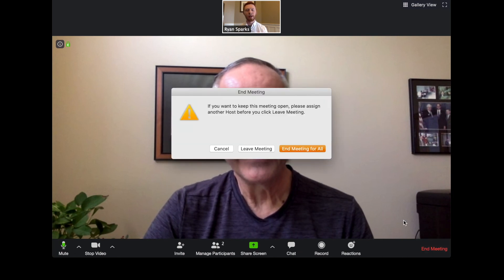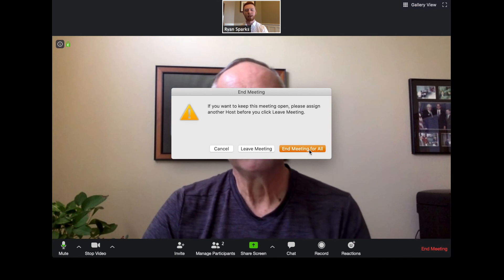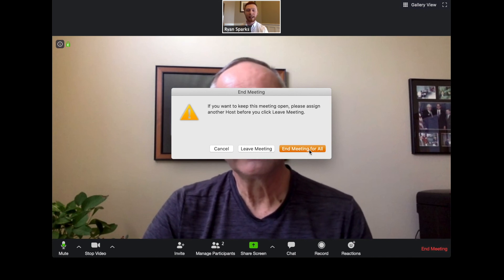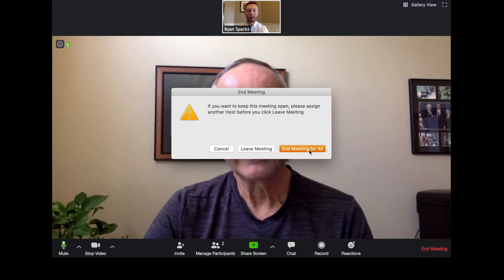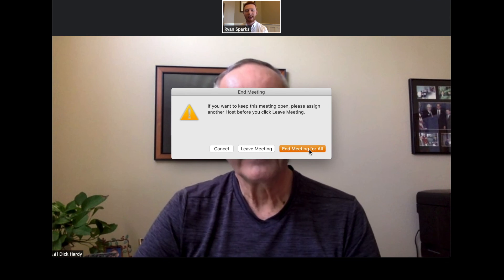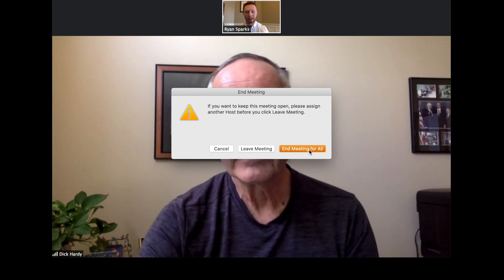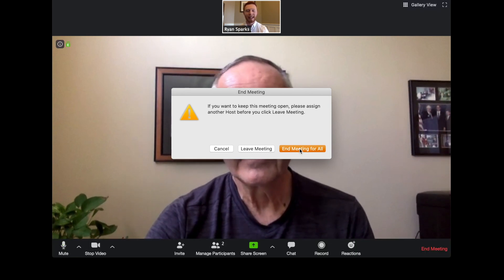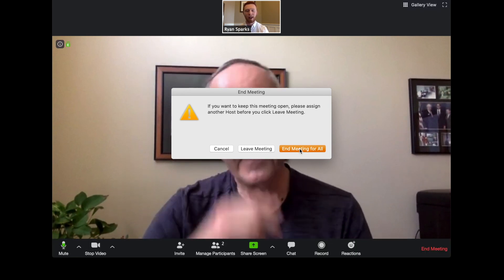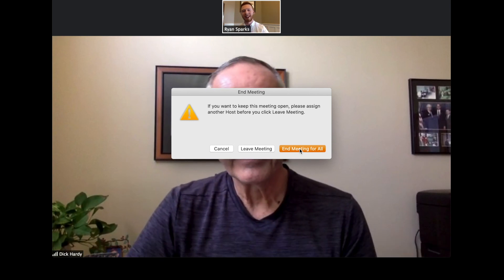When you're done with the meeting, hit the 'End Meeting' button at the bottom — and make sure you hit 'End Meeting for All.' Otherwise people are still going to be in the meeting and still talking even after you're gone. So make sure you hit 'End Meeting for All.'